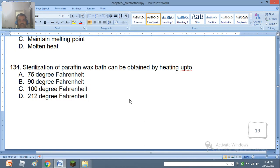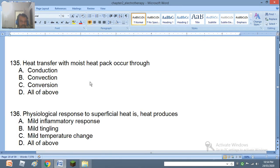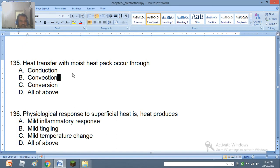Question 134: Sterilization of paraffin wax bath can be obtained by heating up to 75, 90, 100, or 212 degrees Fahrenheit. Question 135: The primary mode of heat transfer in paraffin wax bath — the right answer is conduction.